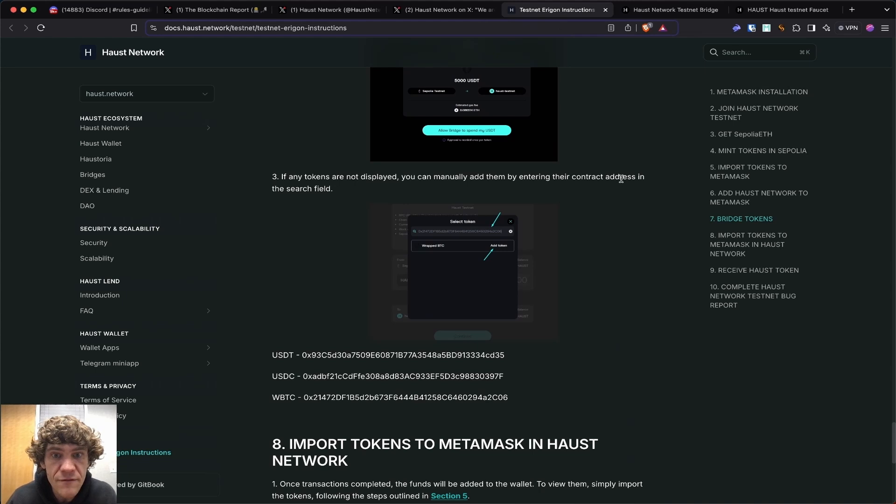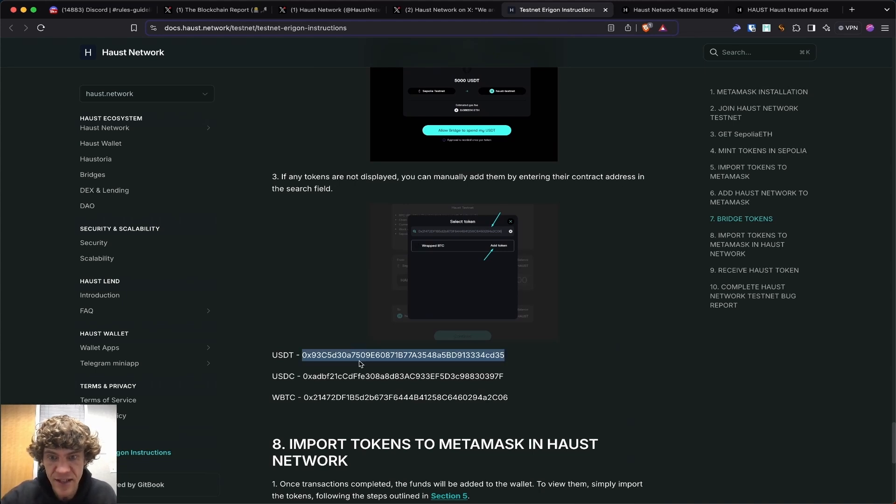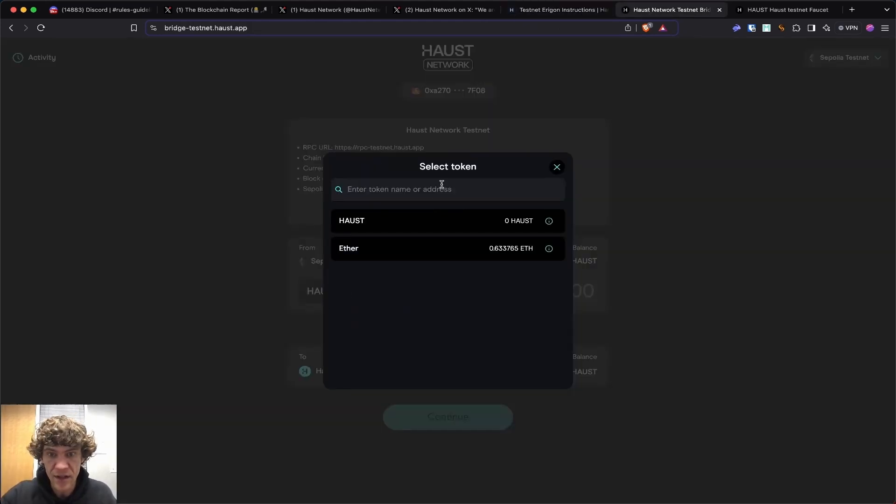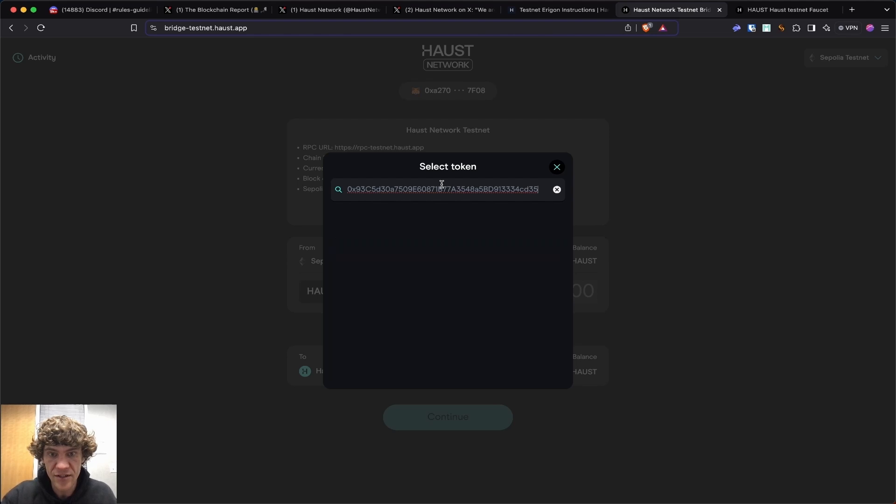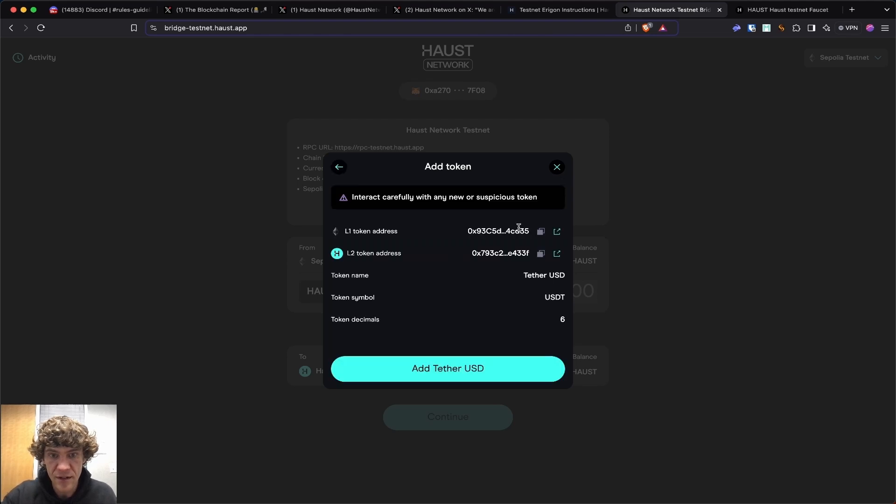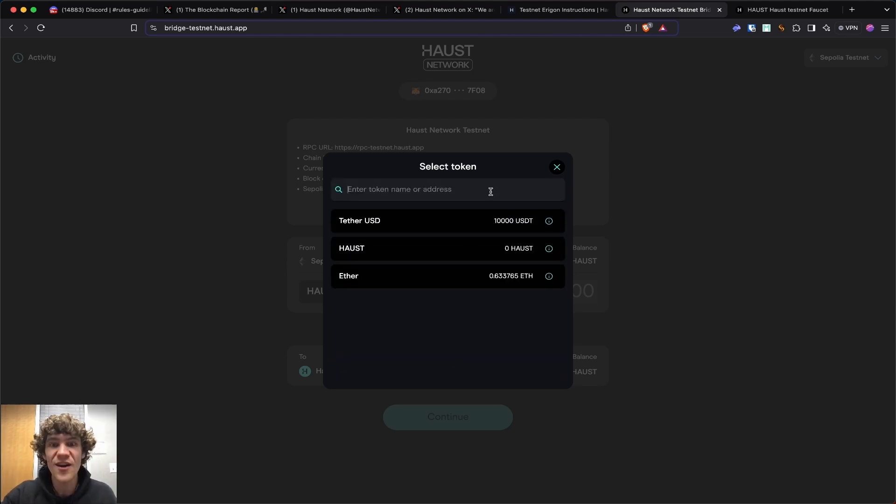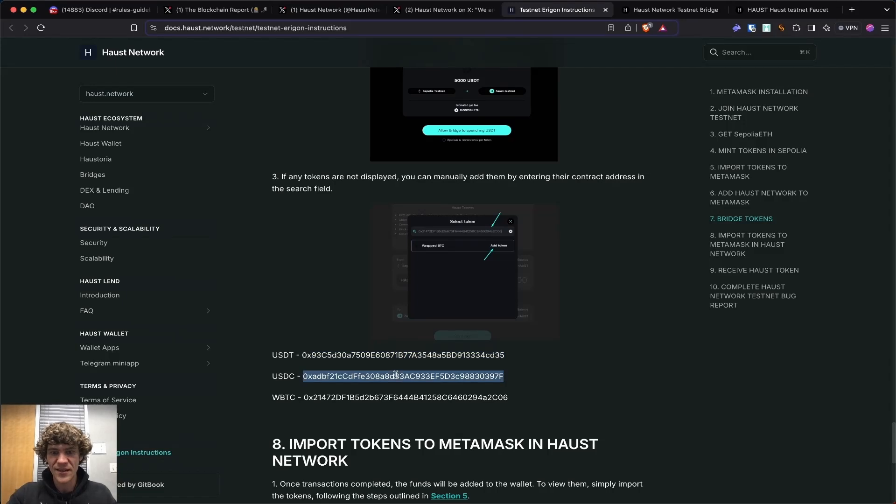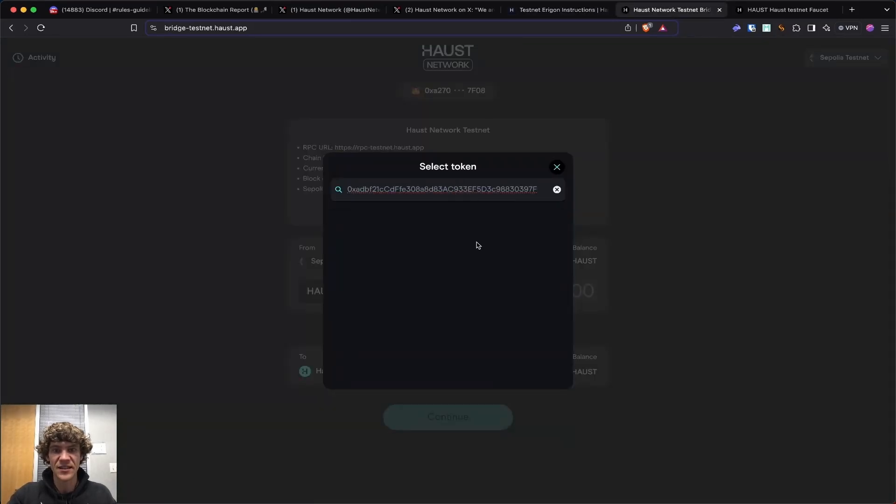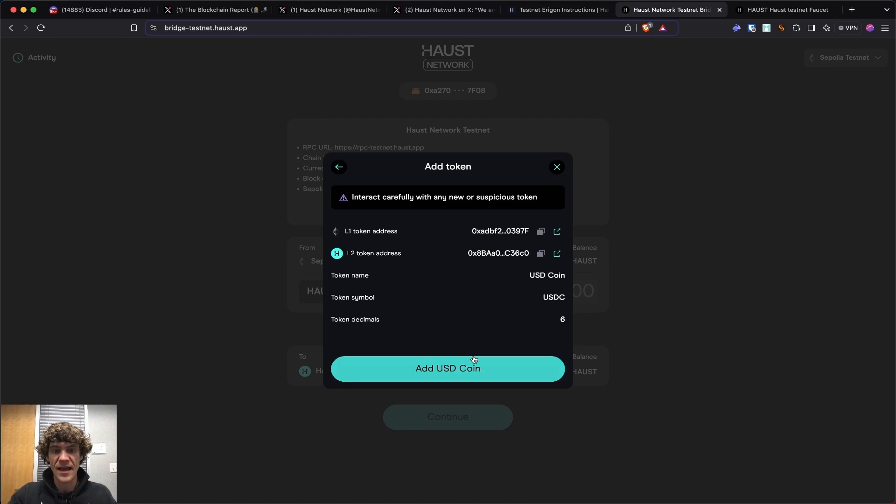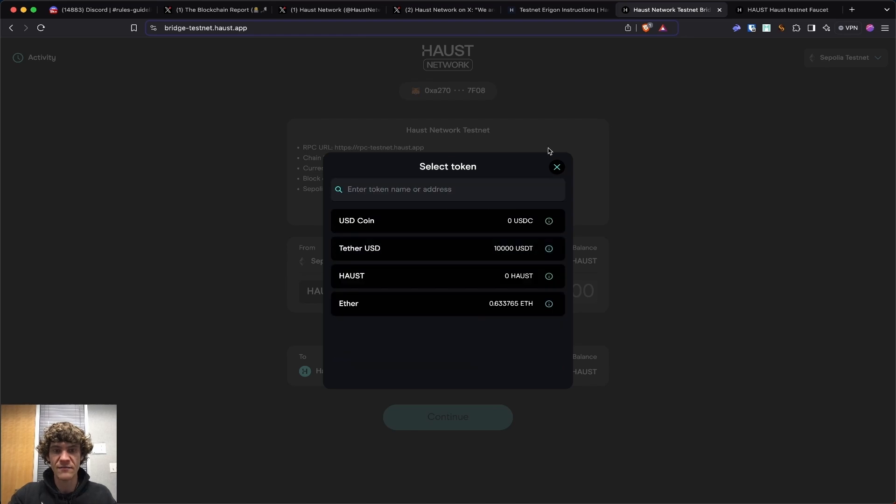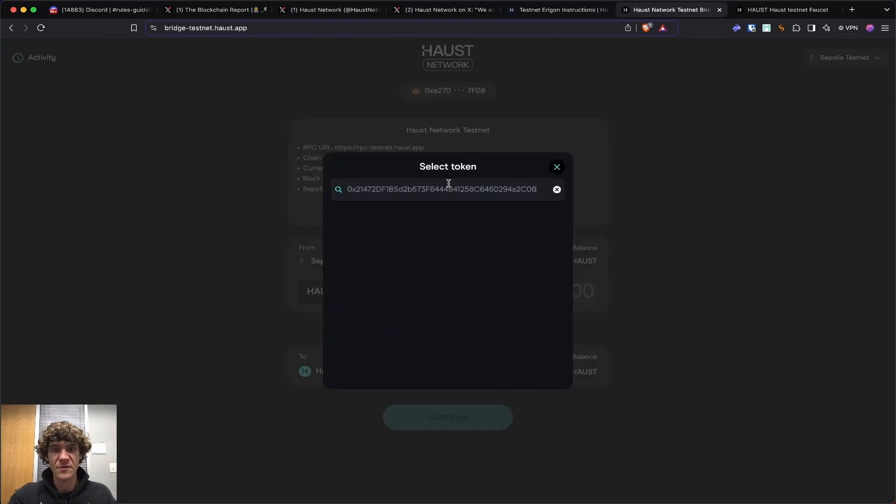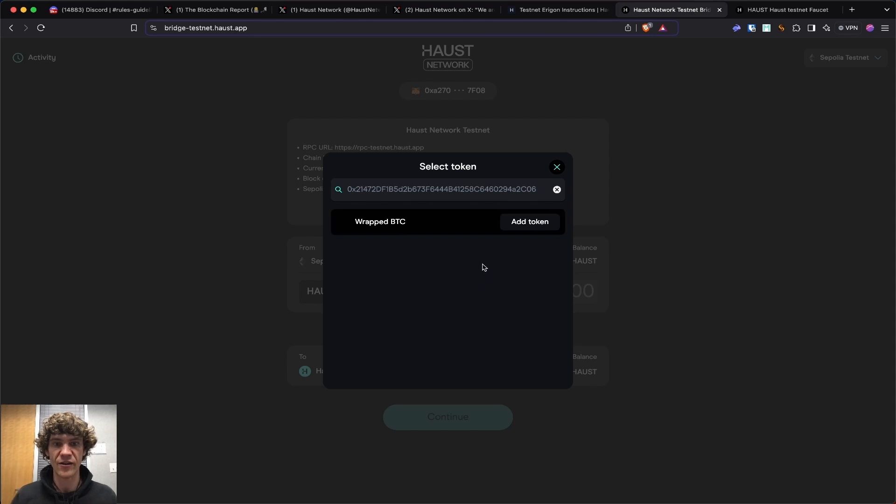Add them into the field. So the contract address. Copy this contract address and go here, add the token. There we go. Add token. So copy each one of these and add it. Select your token. Click right here and it'll show up. Add your token. And I don't have any of that. That makes me feel better because I wanted to make sure to get this ironed out for you.